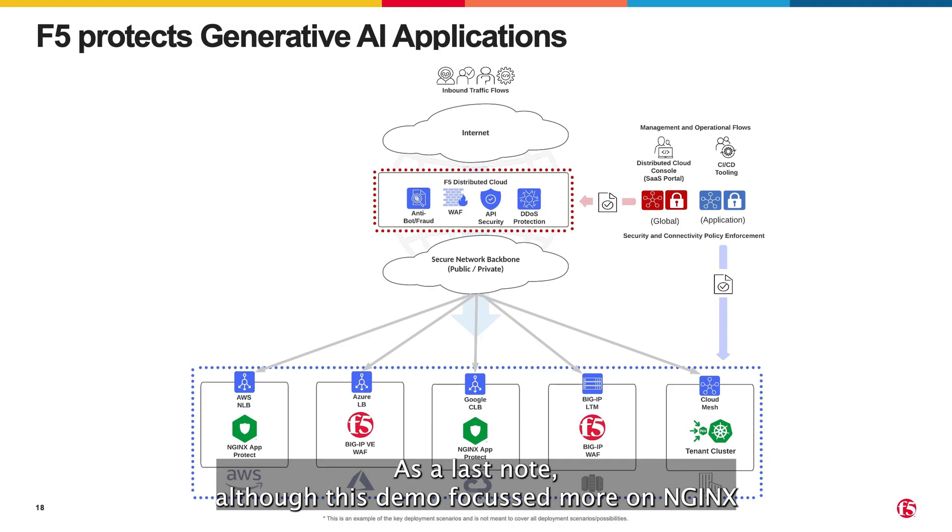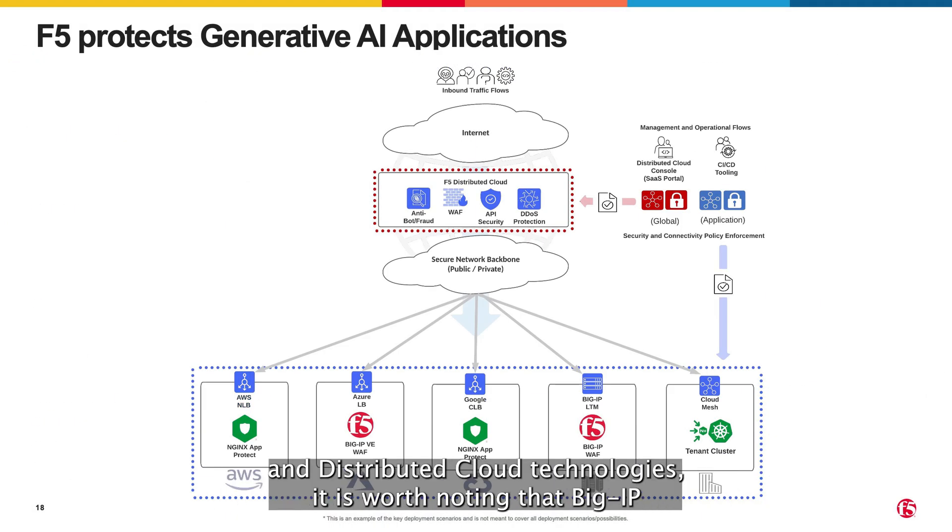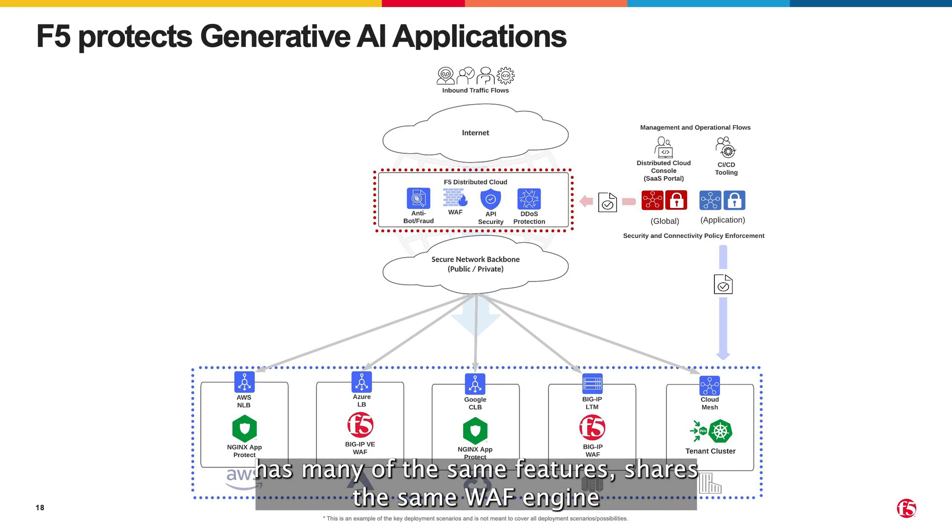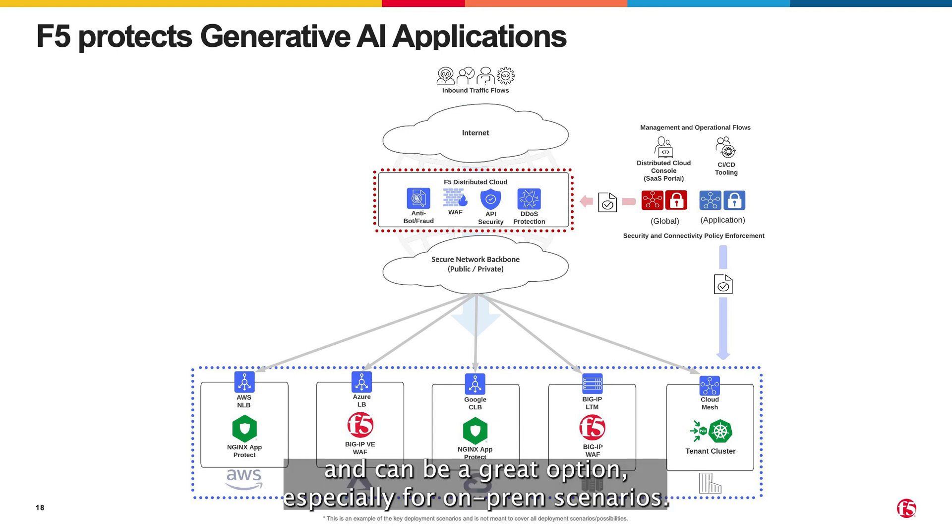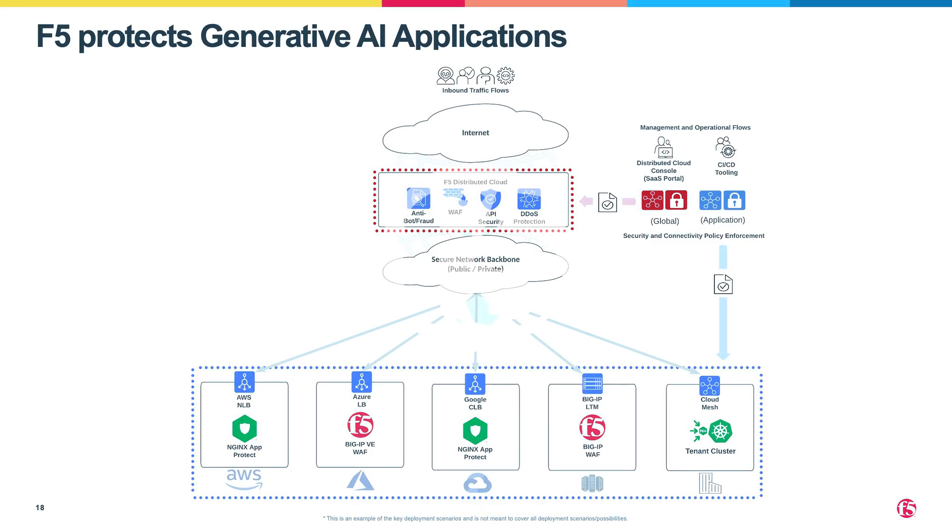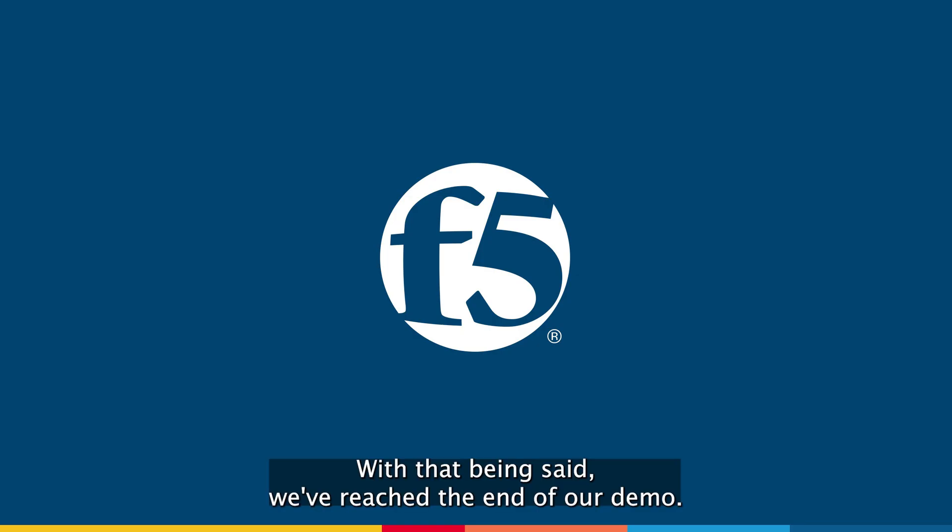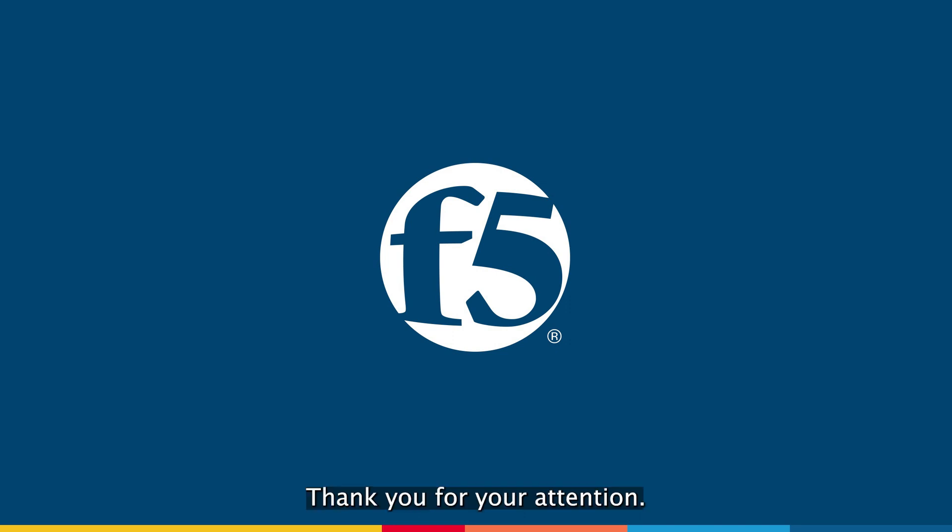As a last note, although this demo focused more on Nginx and distributed cloud technologies, it is worth noting that BIG-IP has many of the same features, shares the same WAF engine and can be a great option especially for on-prem scenarios. With that being said, we've reached the end of our demo. Thank you for your attention.